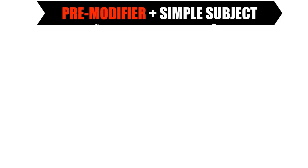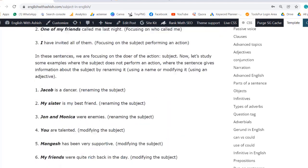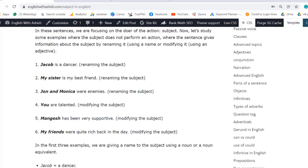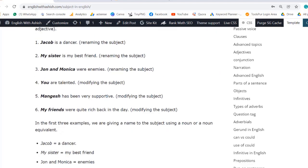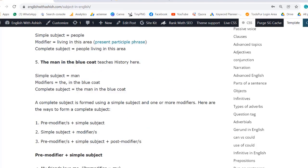Visit my website www.englishwithashish.com — there's a detailed post on what the subject is and the different types of subjects, with lots of examples and an infographic. The link is in the description.